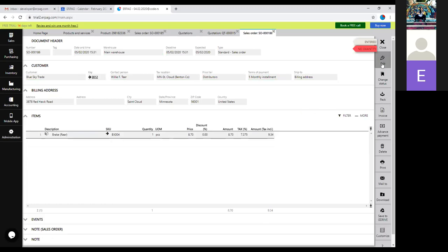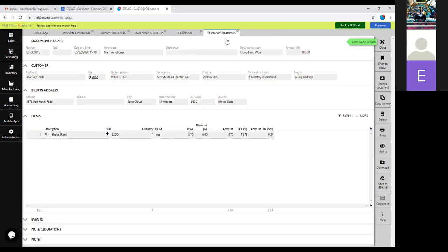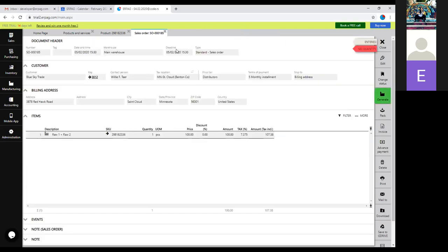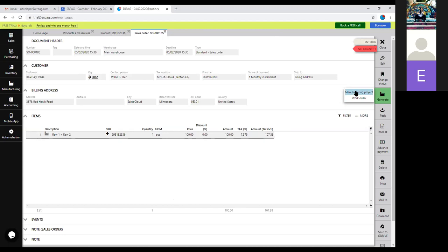Once you copy to a new sales order, all the info is there. When you click Save, the system does a comparison to stock and tells you whether you have the quantity or not. In this scenario the system tells us we have no quantity. There are two ways to proceed: click 'Generate' to generate a work order or manufacturing project from here. The work order is usually used for single-level production where you only have components with no sub-components. The manufacturing project is for more complex production processes and gives you a branched-out view.